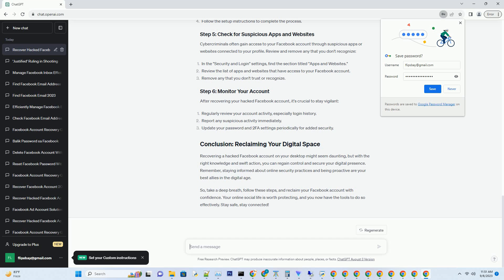After recovering your hacked Facebook account, it's crucial to stay vigilant. Regularly review your account activity, especially login history. Report any suspicious activity immediately. Update your password and two-factor authentication settings periodically for added security.